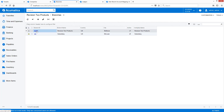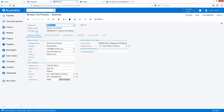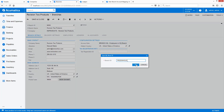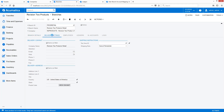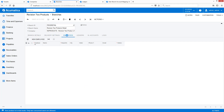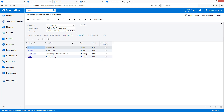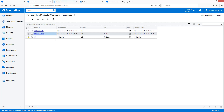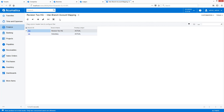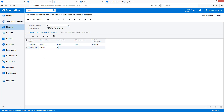Next, I move to the Branches screen to configure the changes to my existing branch and add a new one. I add the new branch by defining a branch ID, branch name, and selecting the company. If required, I can modify the addresses, delivery settings, and employees associated with the branch. Notice that the Ledgers tab is pre-populated with the ledgers that were defined at the company level.